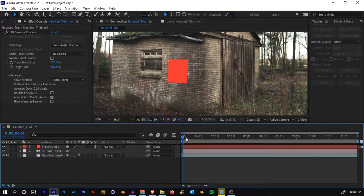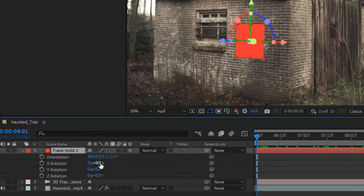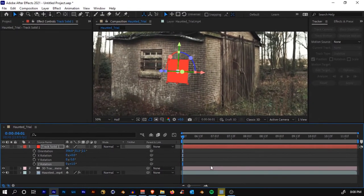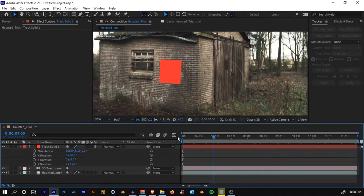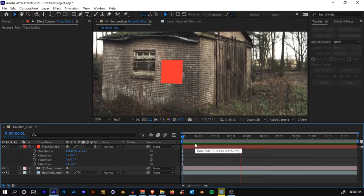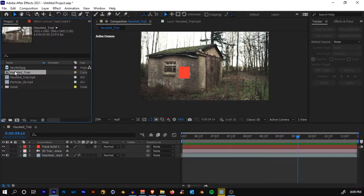You'll see we now have a red solid tracked right on the wall. If you need to align it or if it's a little crooked, select the layer and hit R on your keyboard to rotate it. Mine is almost aligned so I don't need much adjustment. Play it back and it looks good.